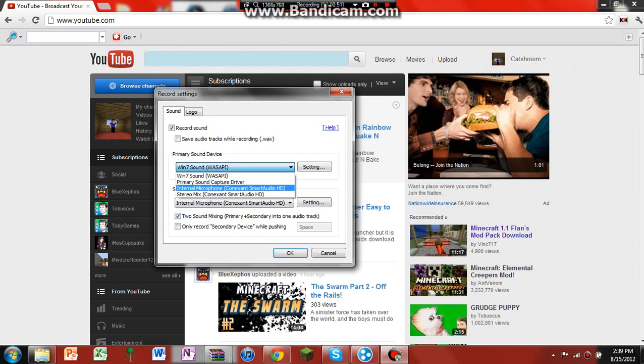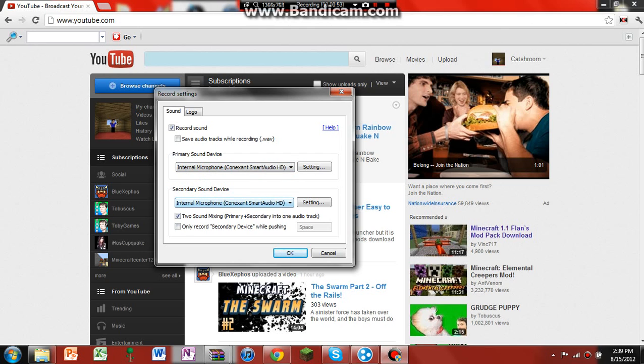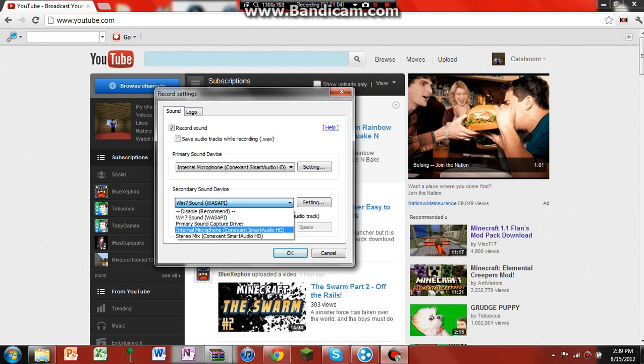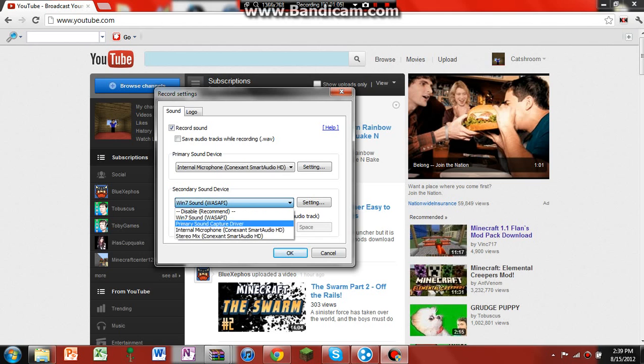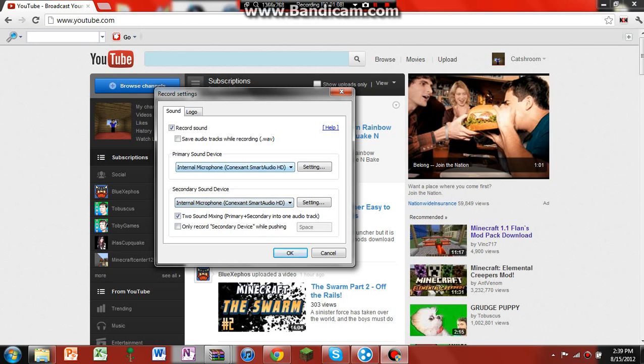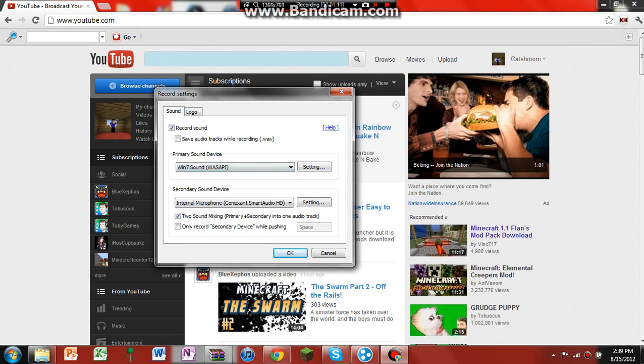Then, all you've got to do is change your microphone. Now, you can also do maybe for number one, but you always want to keep one, seven sound. But what I like to do is I like to keep this on my internal microphone, and this on the one, seven sound.